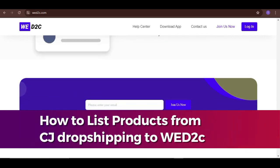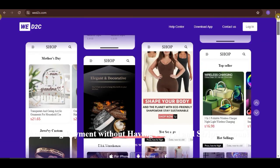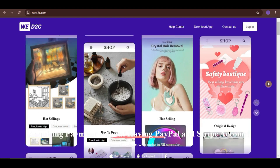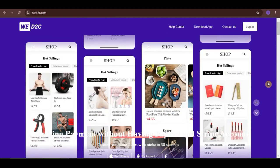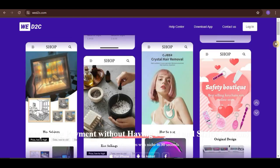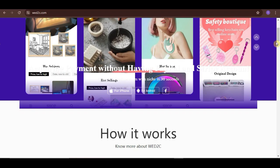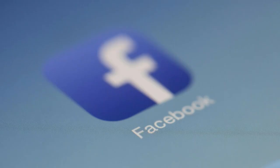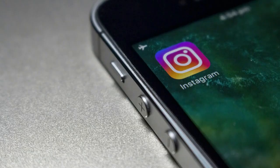WeD2C is an online platform that allows users to create free e-commerce stores quickly and easily. Users can sell products via various channels, including social media platforms like Facebook, Instagram, and Pinterest.